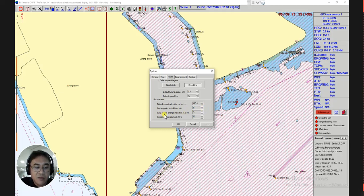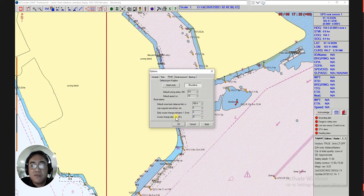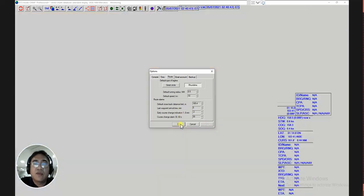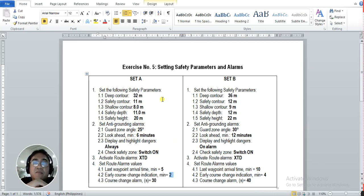Next, the early course change requirement is 2 minutes — enter using the keyboard. Then lastly, the course change alarm requirement is 30 seconds — highlight the value and type 30. After entering the three values, click Apply, then click OK. We have already entered all the required safety parameters and alarms on the ECDIS.